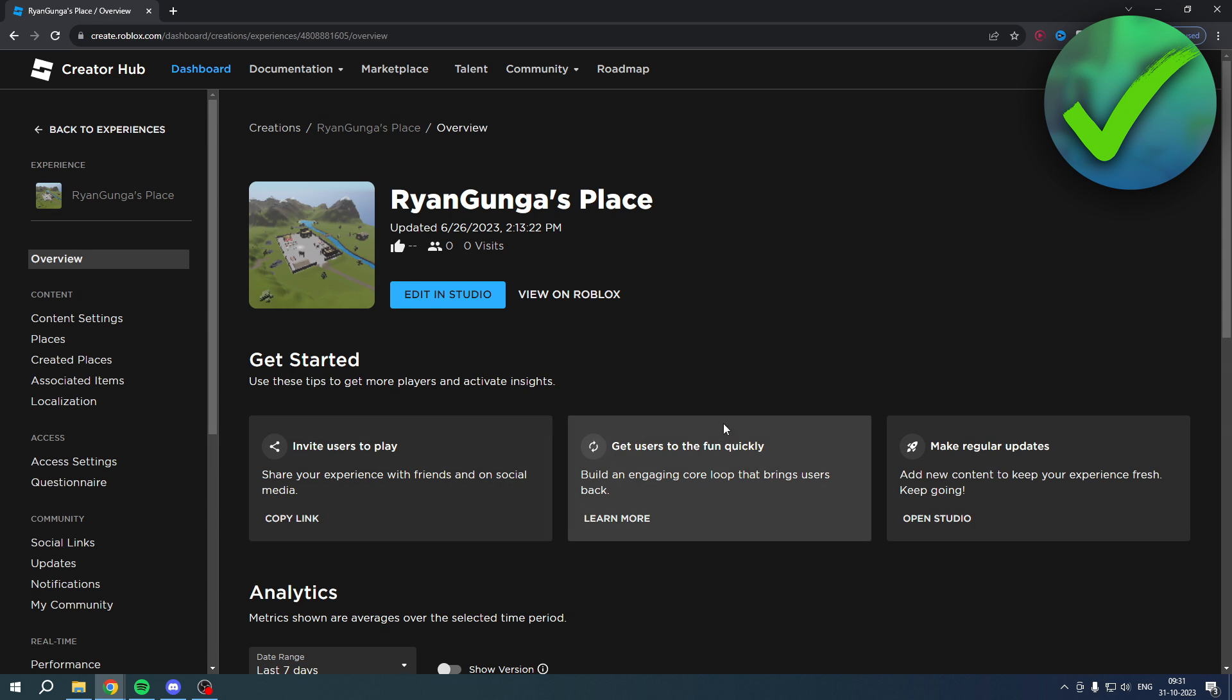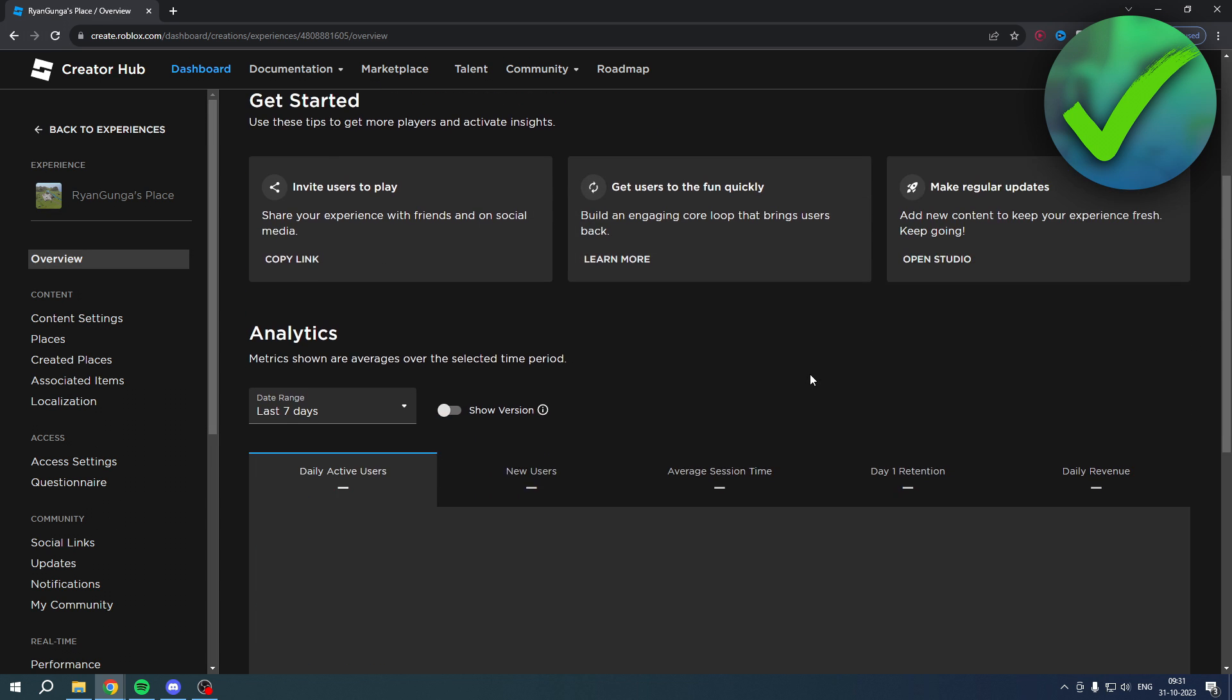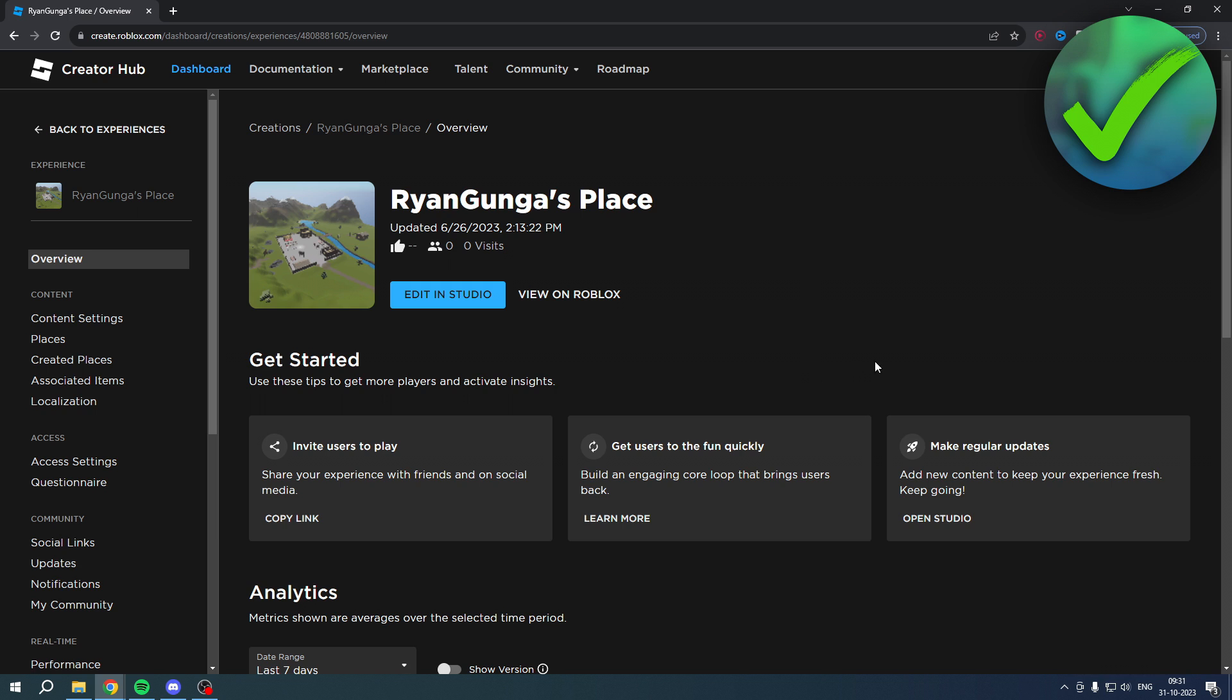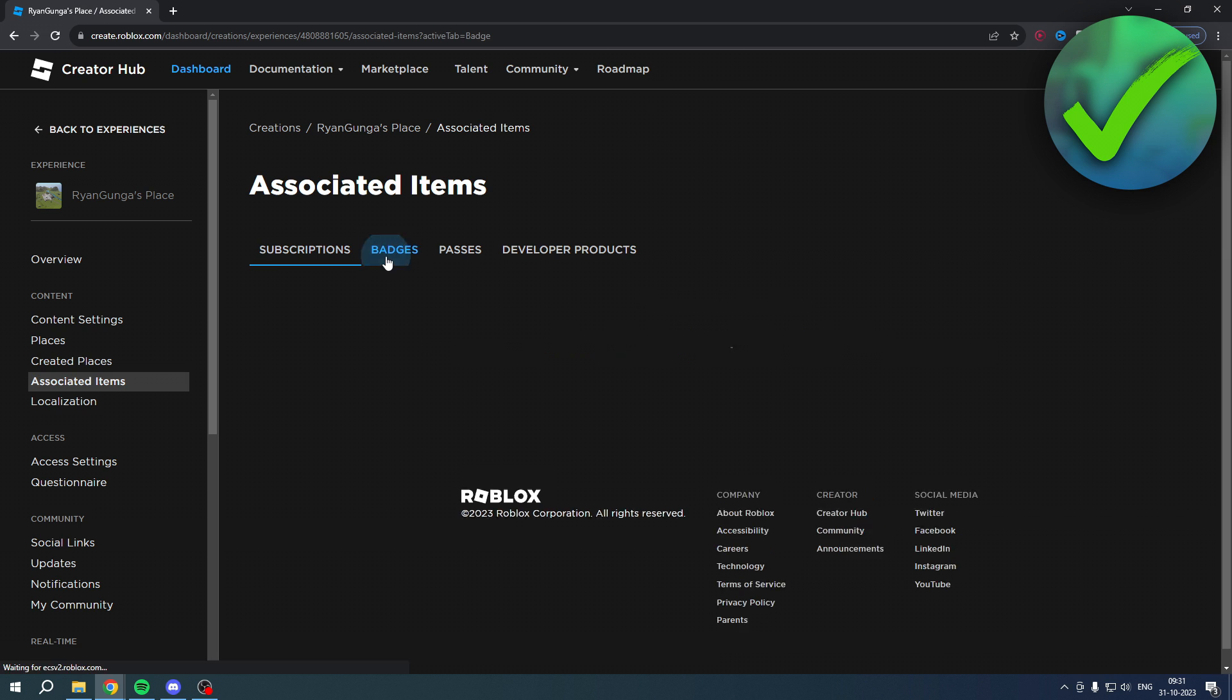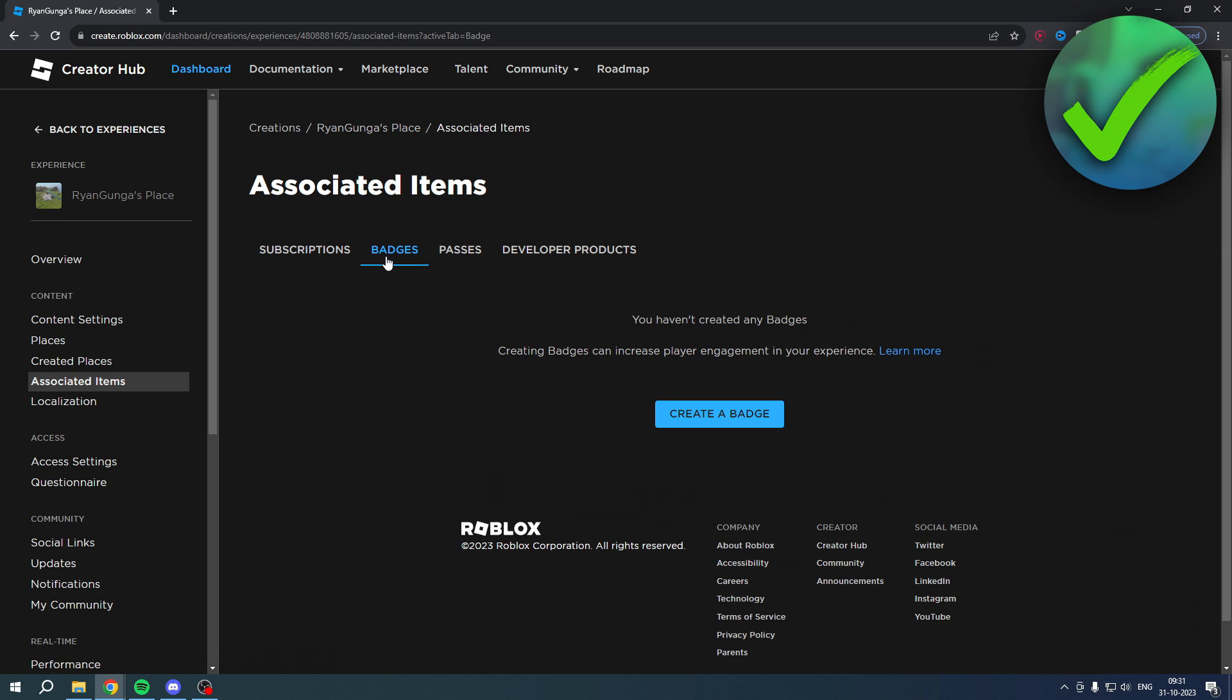And this is my place or experience or whatever it's called. On the left we have a couple of options, and here you have Associated Items. Now if you click on there you can already see subscriptions, badges, passes, and developer products. Now here you want to click on Badges.